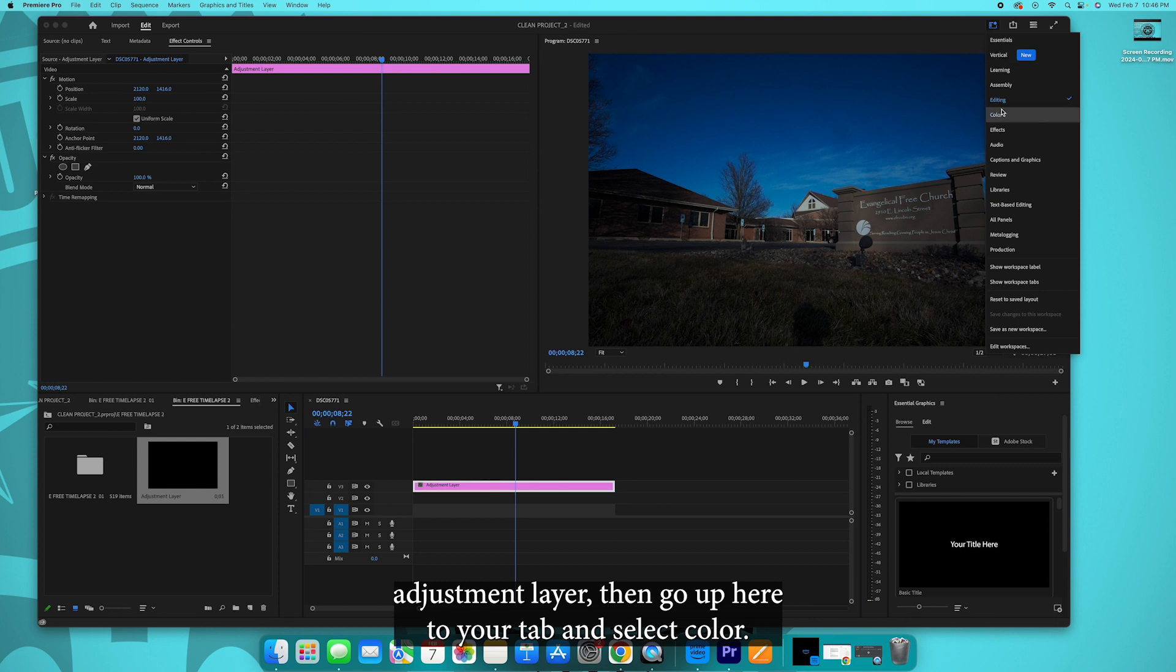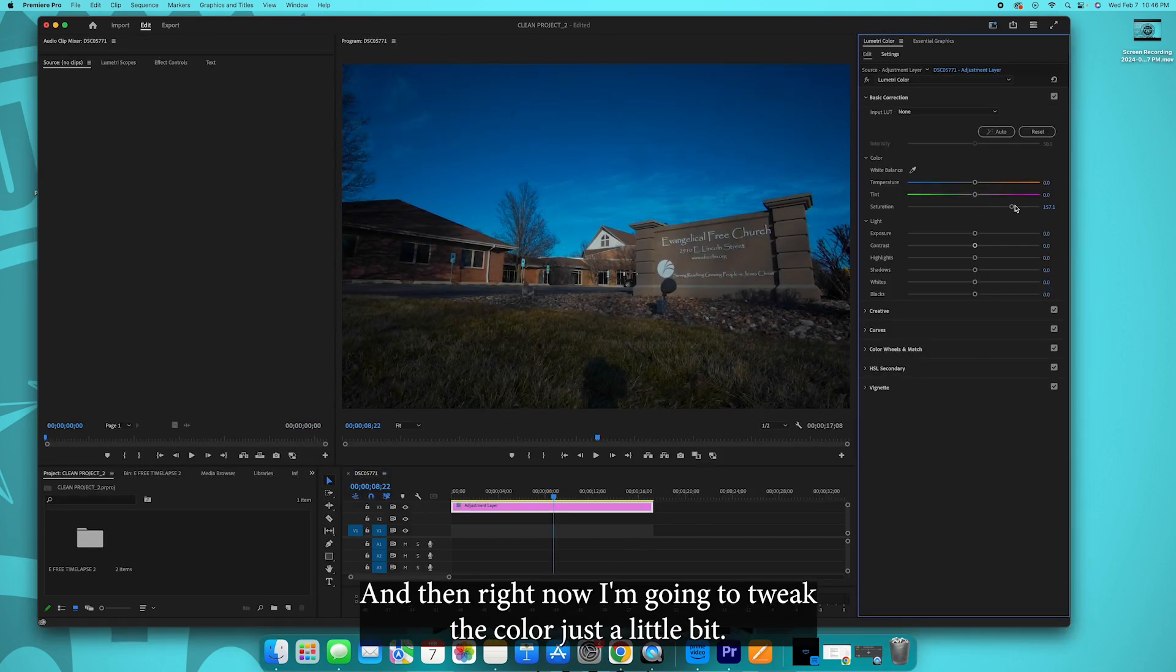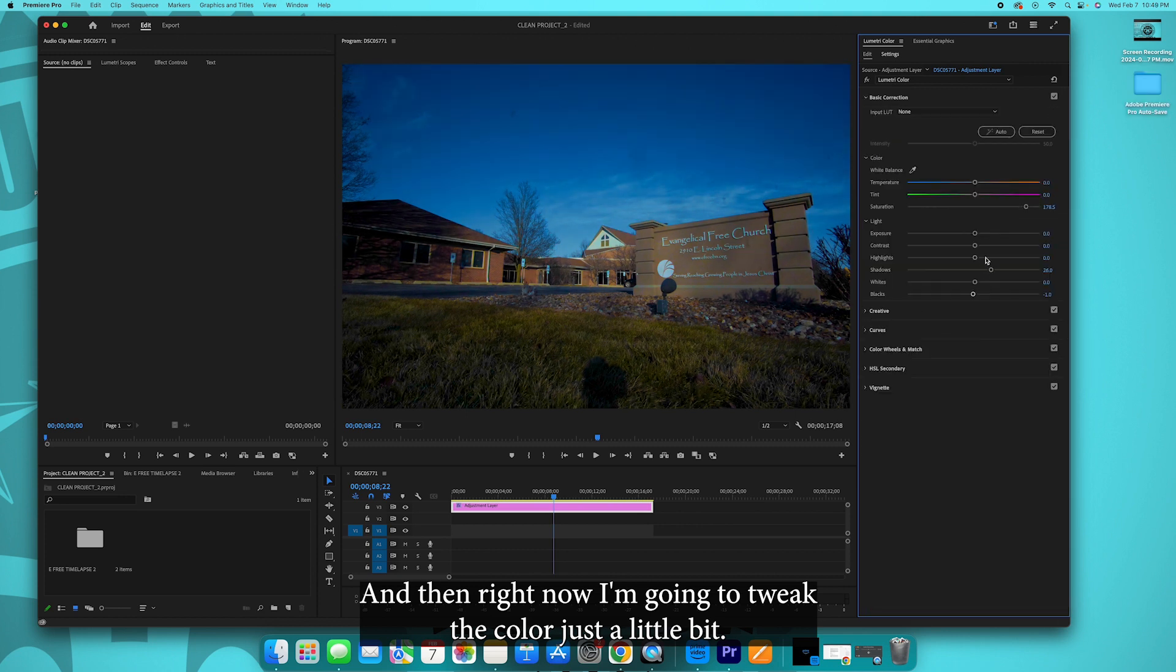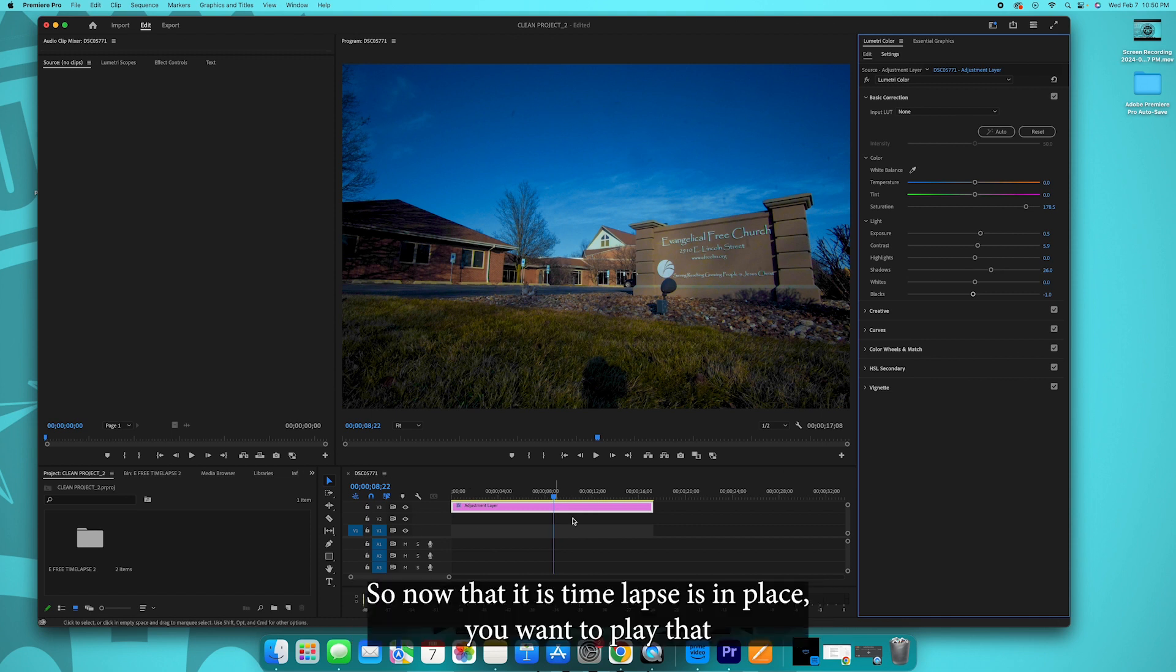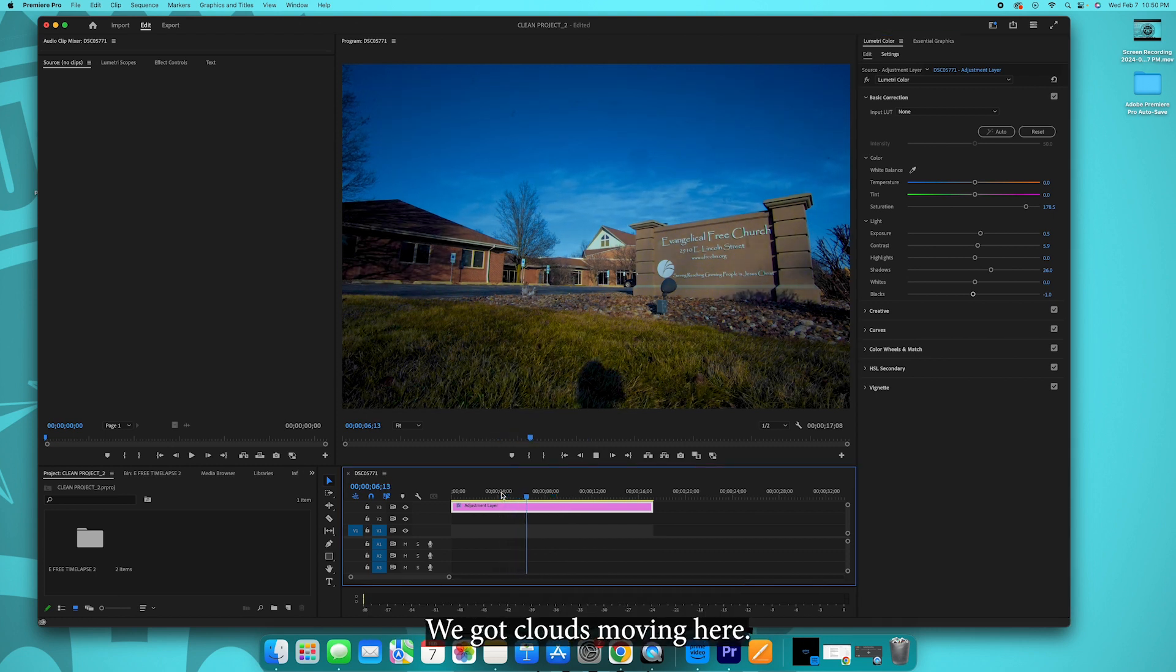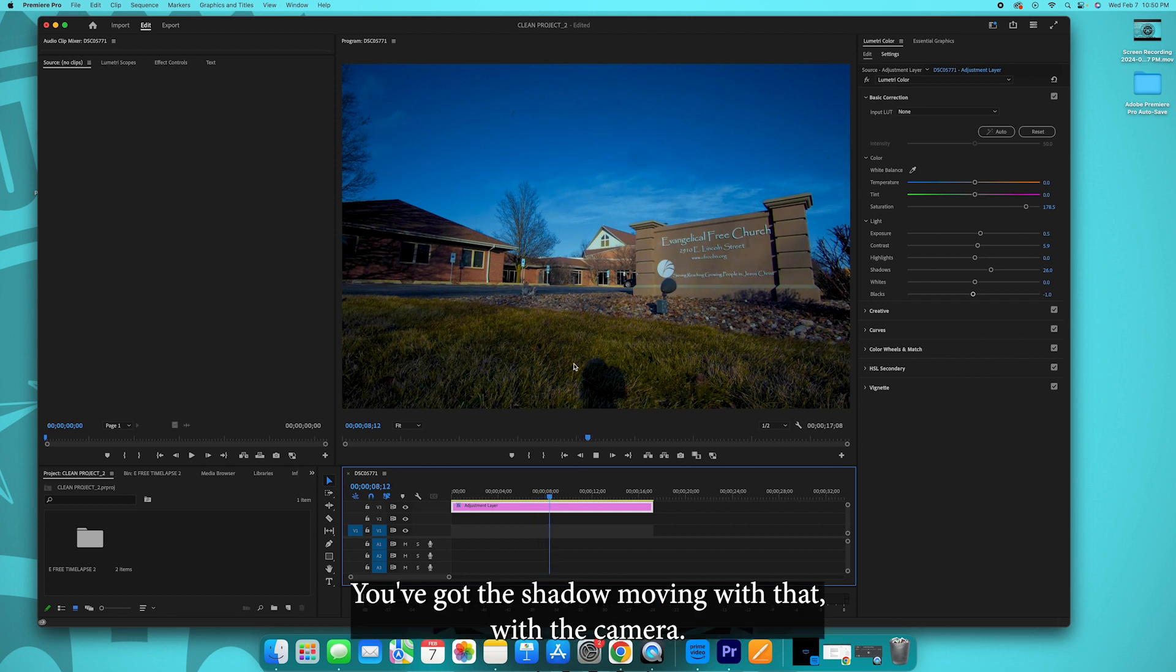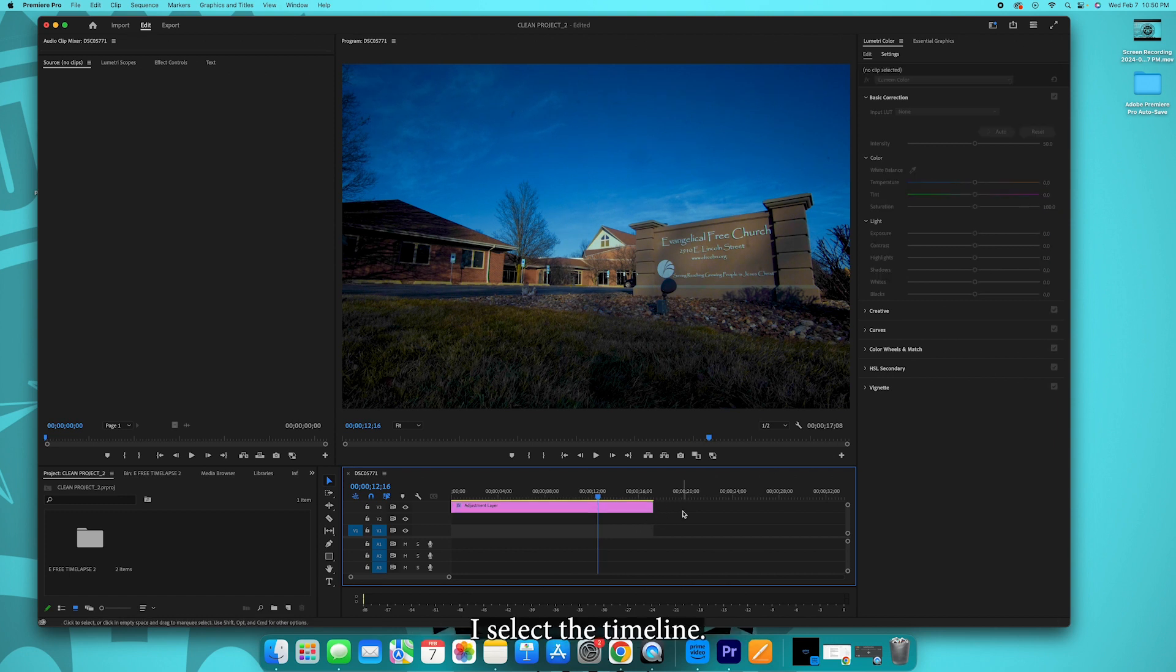Select the adjustment layer then go up here to your tab and select color. And then right now I'm going to tweak the color just a little bit. Okay, I've taken an entirely too long color correcting that, but I'm pretty happy with that overall image. So now that time-lapse is in place, you want to play that and see what it looks like on the timeline. That looks pretty good, we got clouds moving here, you've got the shadow moving with the camera. I am pretty happy with that.